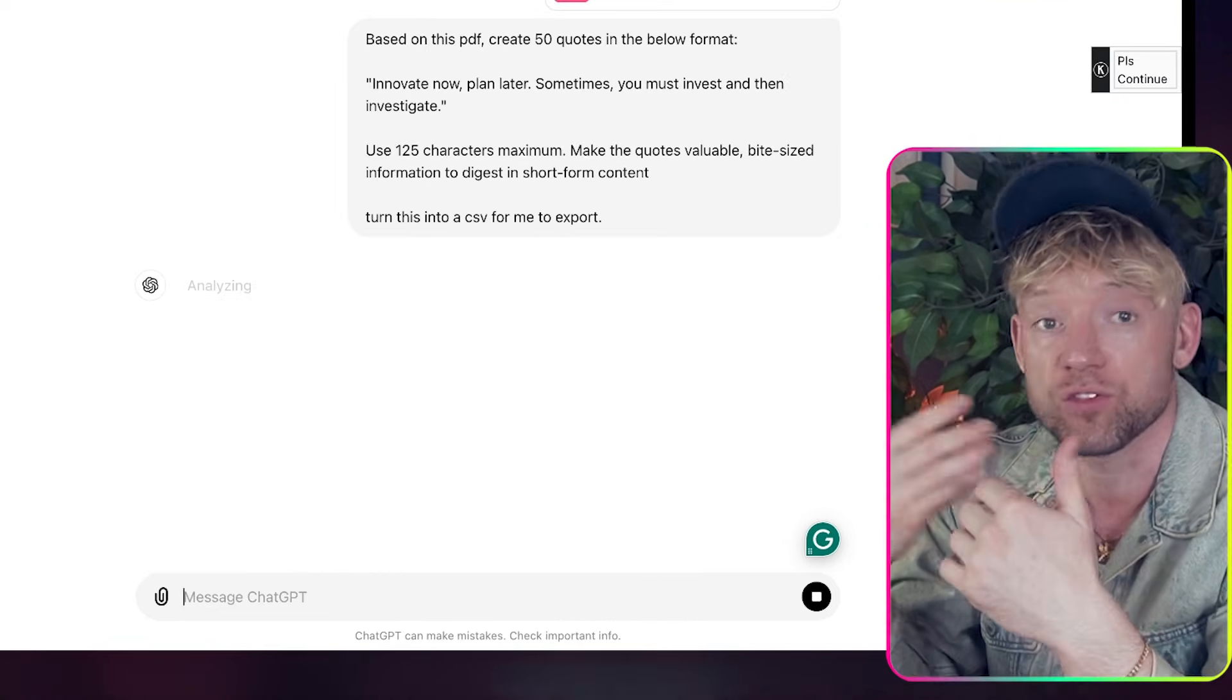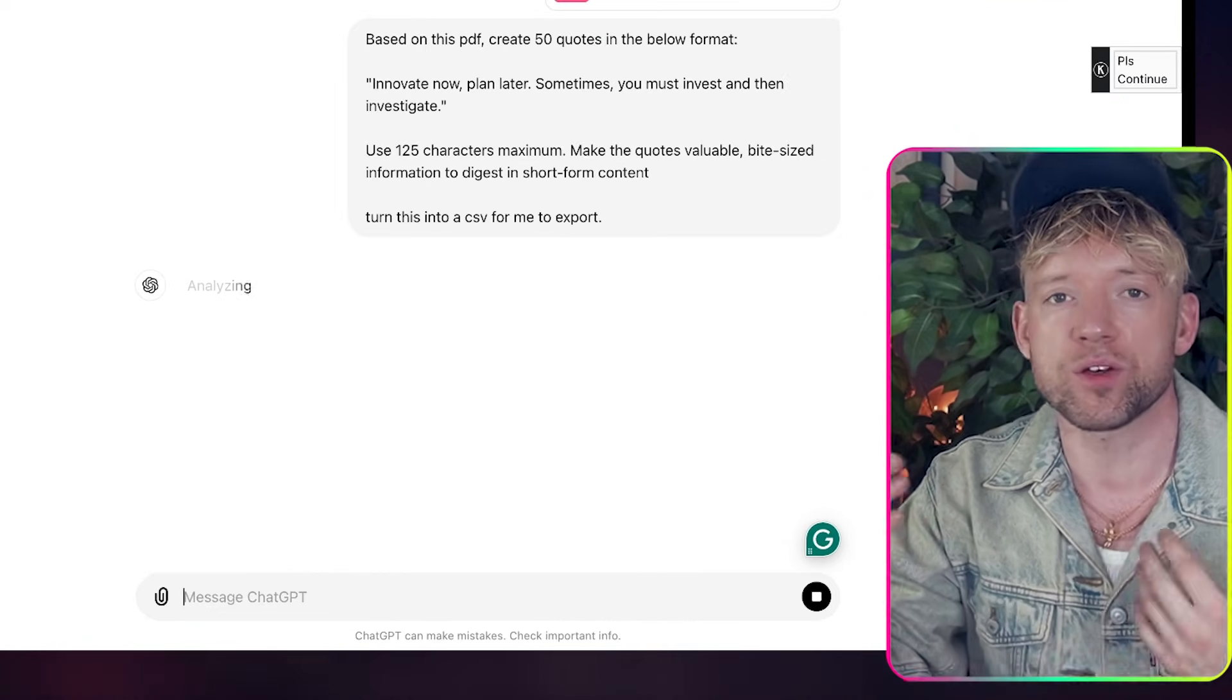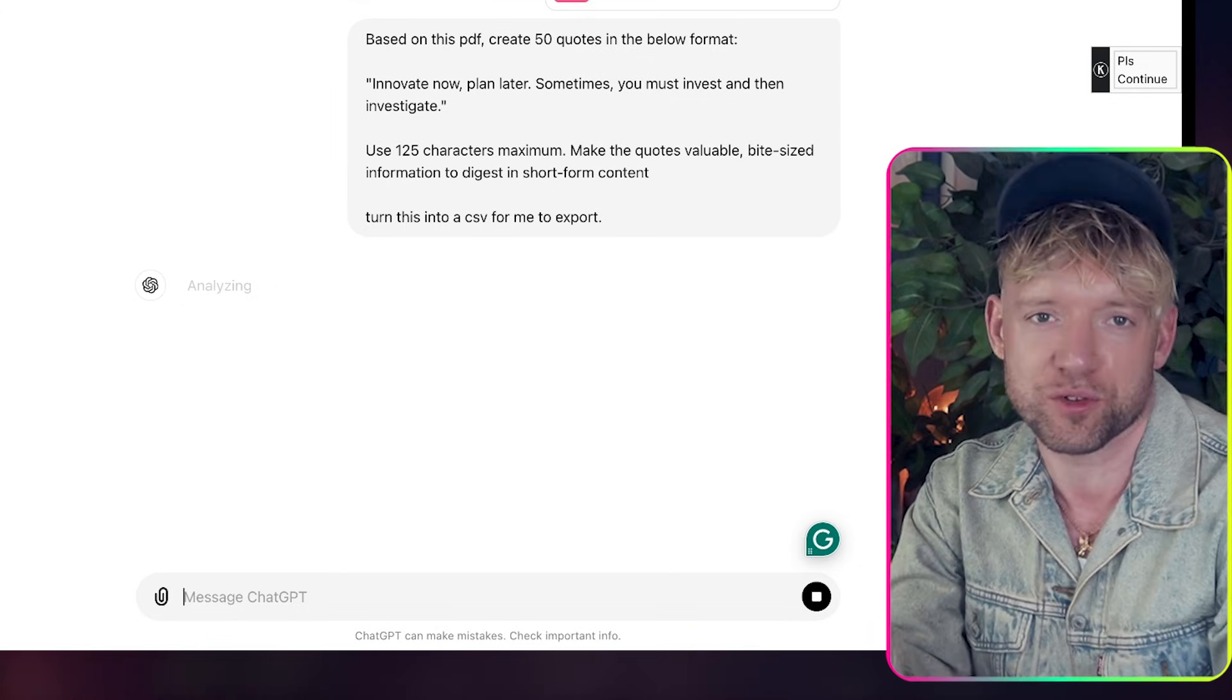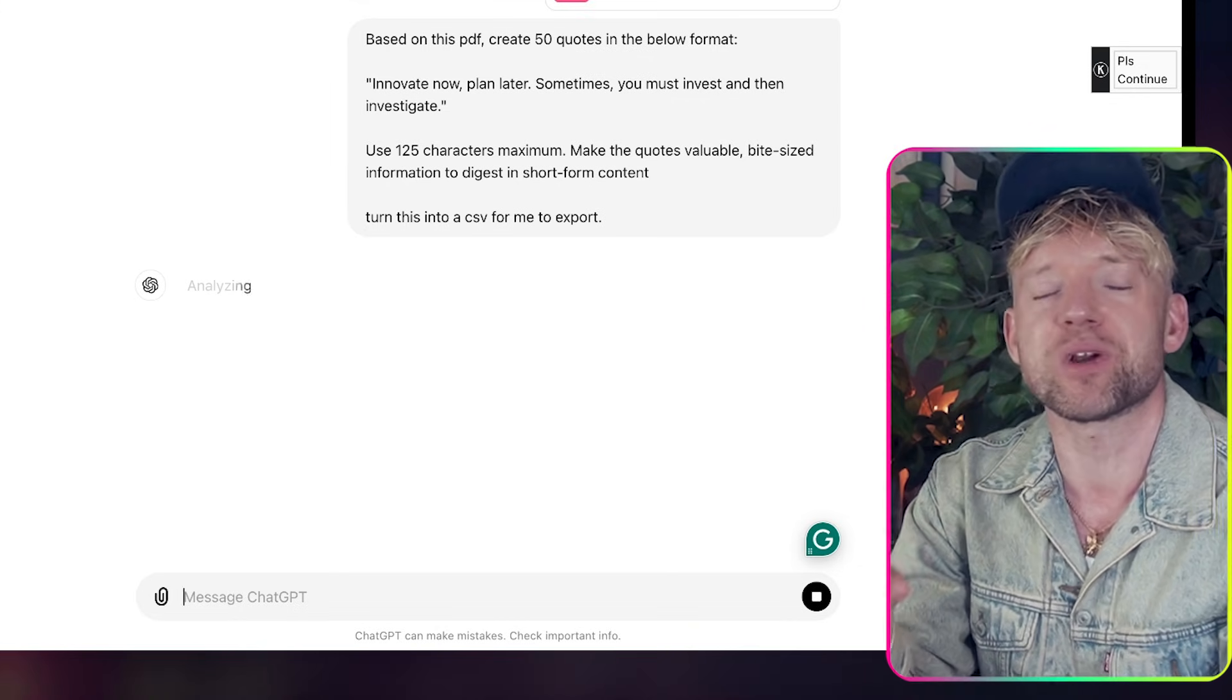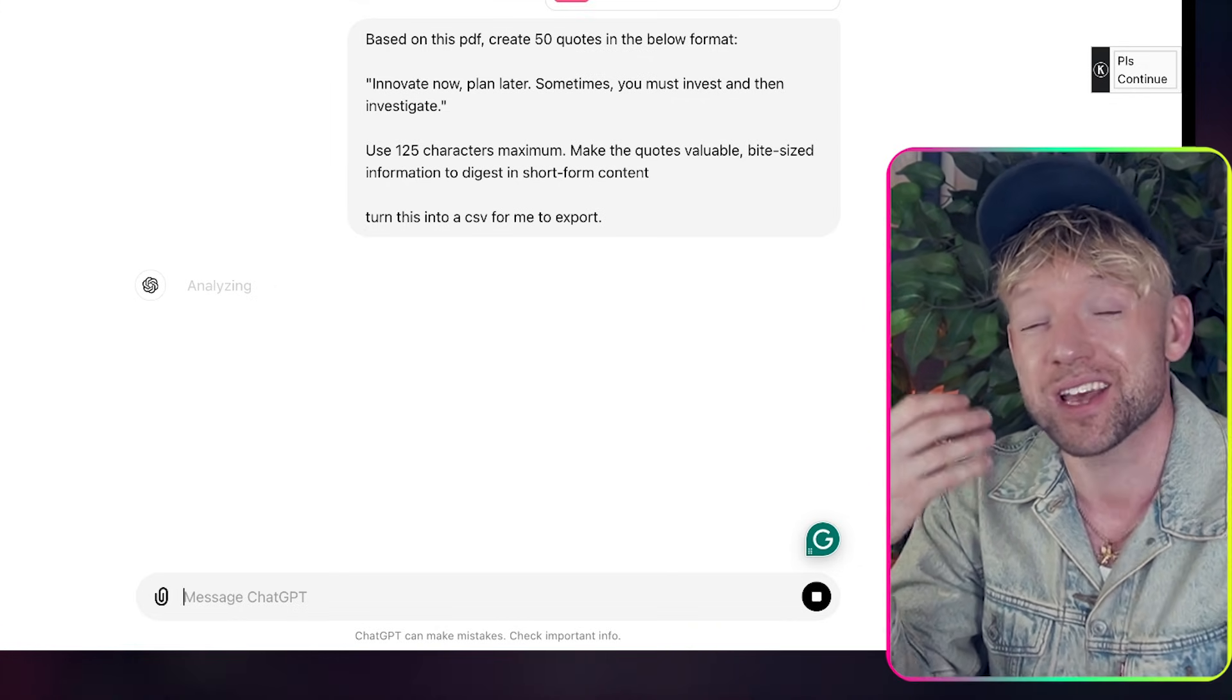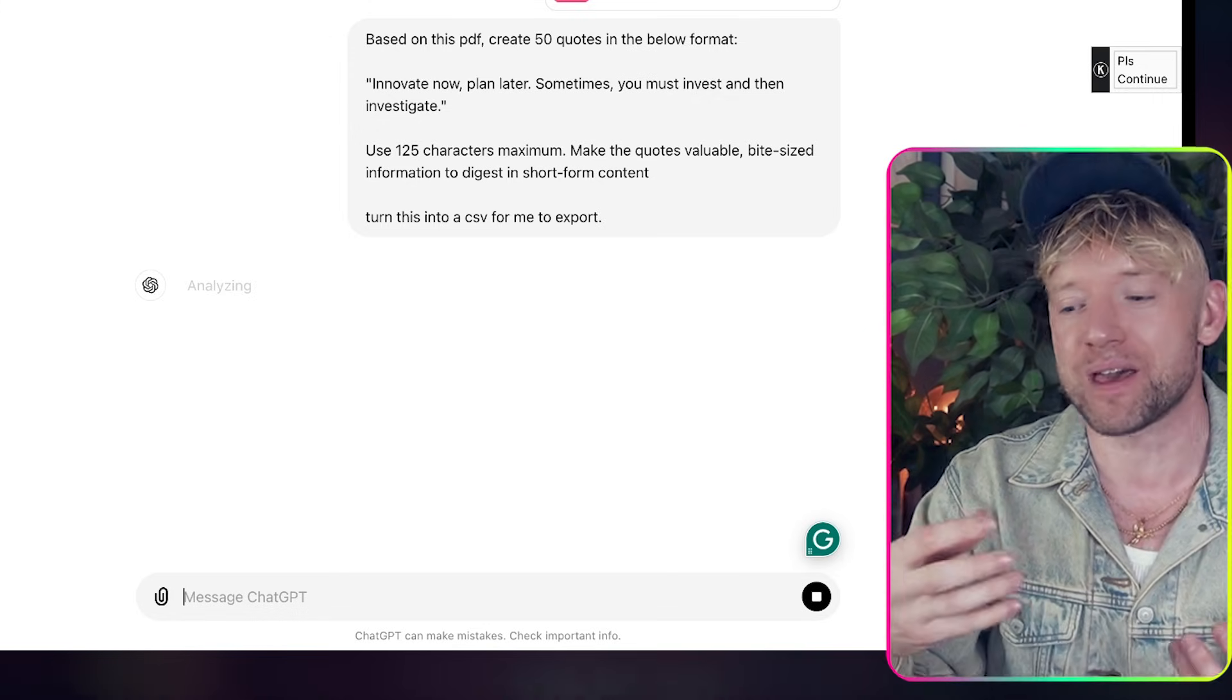So imagine you do a podcast for three hours. We could use this just to draw out you know 20, 30, 40, 50 clips and again this could also be automated. I just wanted to give you something really simple that you could just get started with to get used to the Canva API.